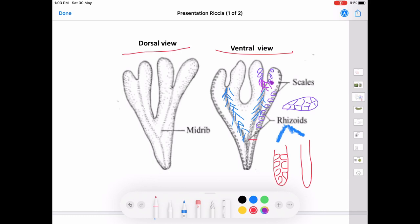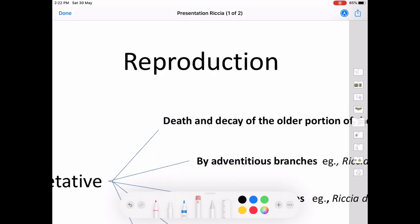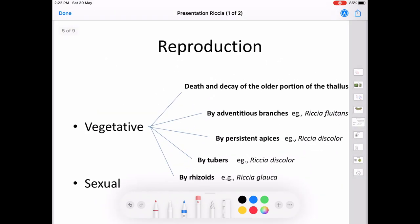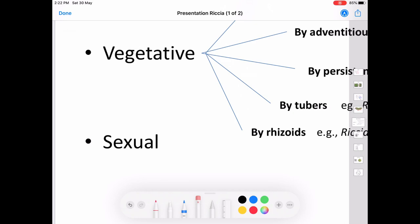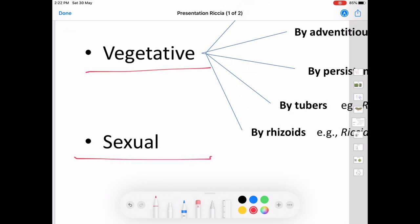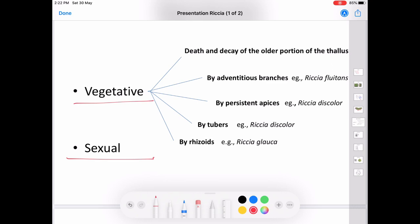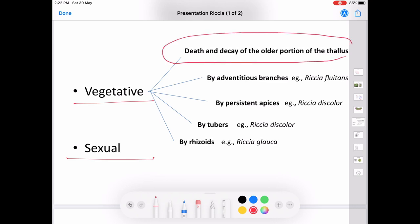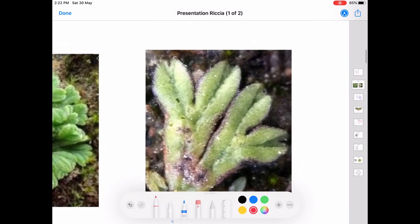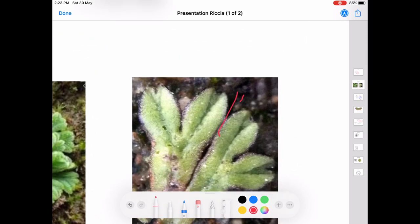This is all about the morphological features of the gametophytic phase of the thallus. Reproduction in Riccia takes place through the vegetative method and the sexual method. The vegetative method includes five different types. The first one is death and decay of the older portion of the thallus. The apical notch of the thallus carries the growing tip.